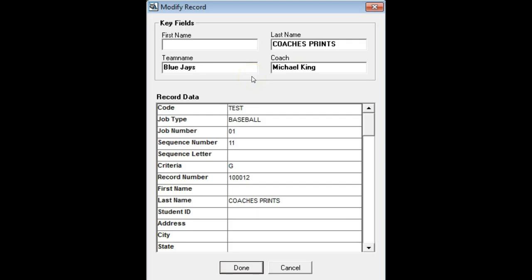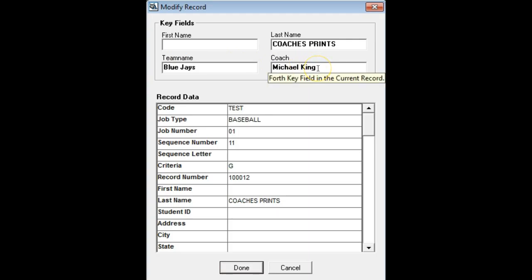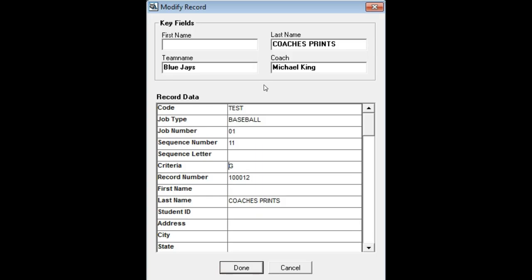You're also going to need to make sure that each subject that belongs to a particular group photo has the identical data in their team coach or teacher grade fields. For example, if our team name is Blue Jays and our coach is Mike King for our group photo, you're going to need to make sure that the athletes on that team have that information typed into their team and coach fields exactly the same way that the group photo does. That way, it knows which image belongs to that group photo.